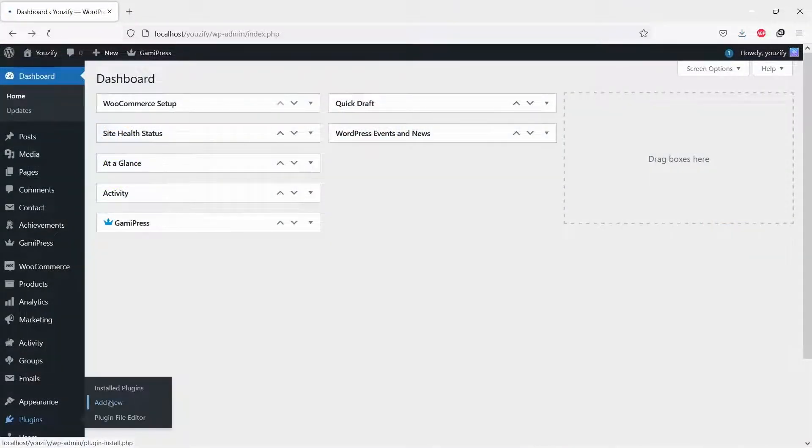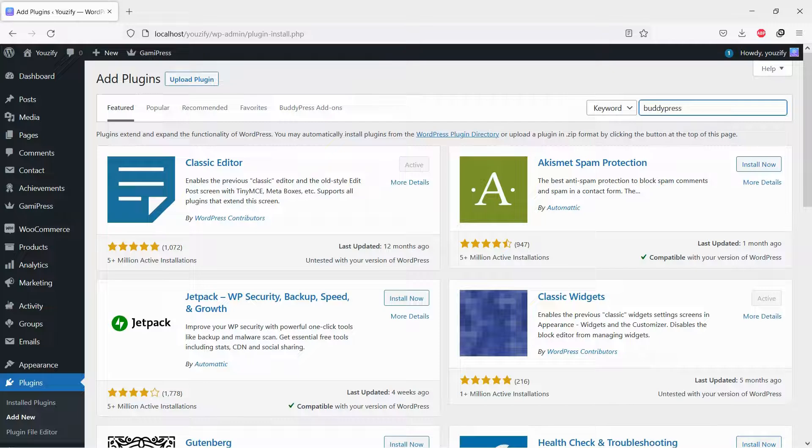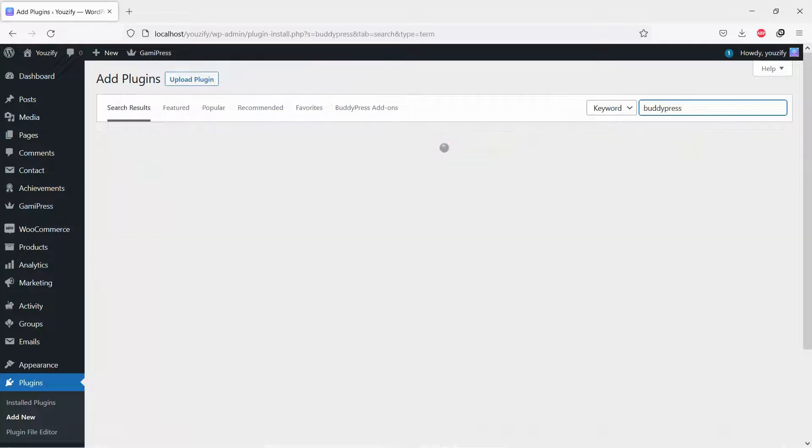First, you need to install the BuddyPress plugin. This plugin is free. You can find the plugin by the searching bar, then install and activate it.